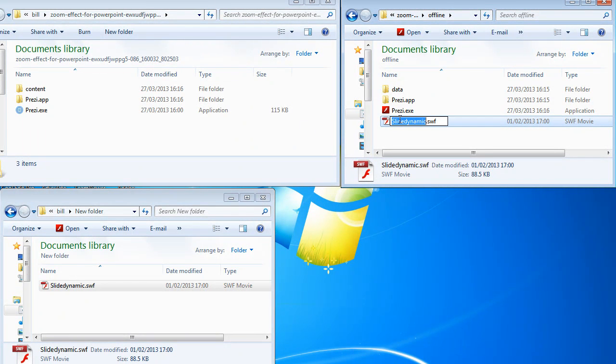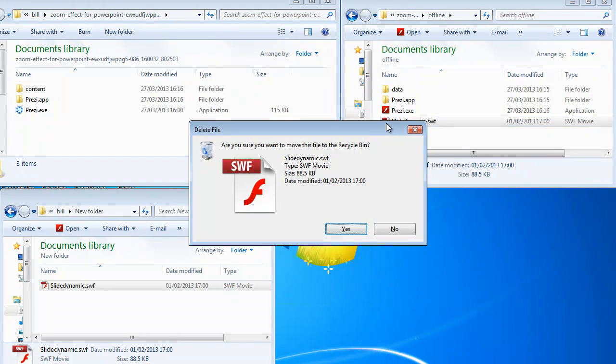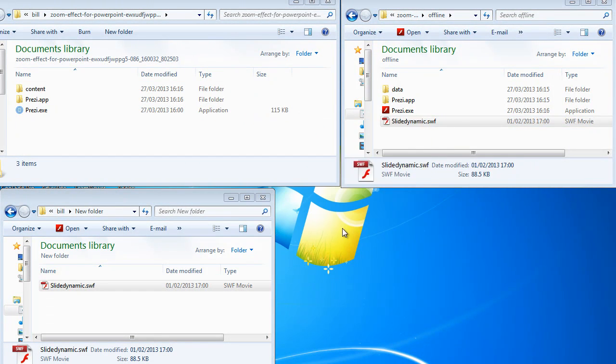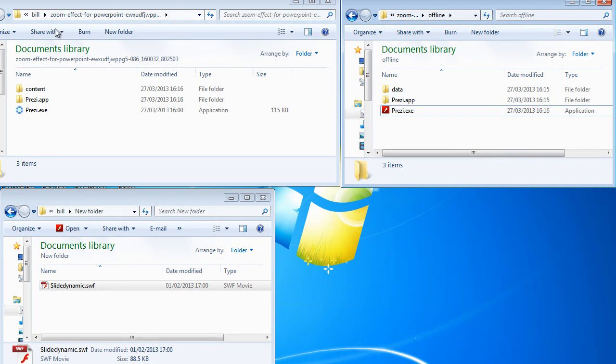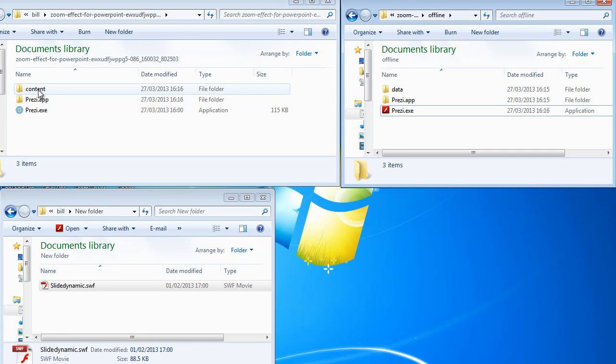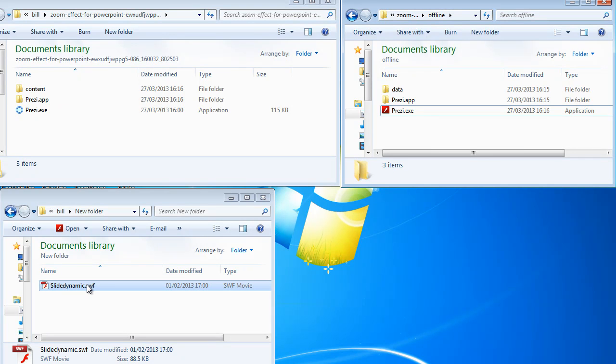So the way to make this work is as follows. So I've created a new folder and as I say the files that I'm going to show here will be available to download. So in order to make this Prezi, which is a portable Prezi from Prezi.com work with our applications or with this flash file, you need to make some changes.